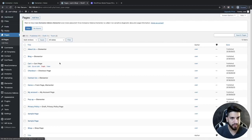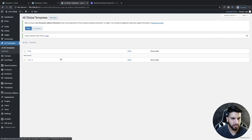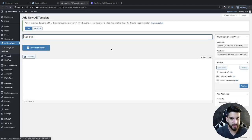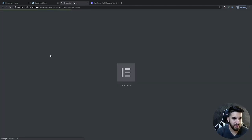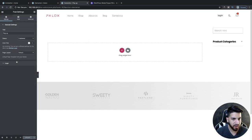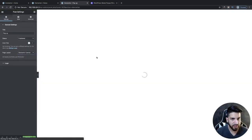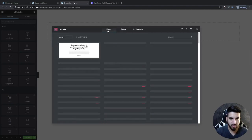Go back to your dashboard and click on AE Templates. I already have one called pop-up but I'm going to create a new one — click add new and name it pop-up. Publish it and then click edit with Elementor. Set the template to Elementor canvas and then add your pop-up content here. You can create your pop-up however you like, or just use a template from the Elementor blocks.